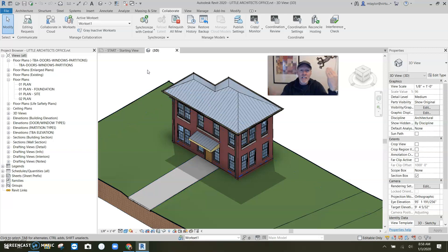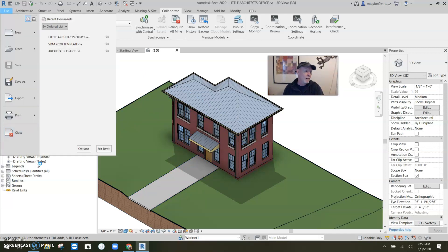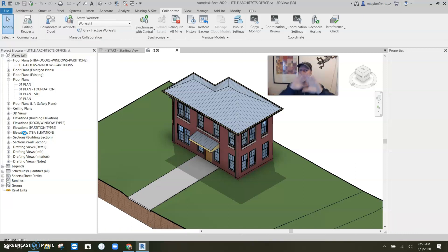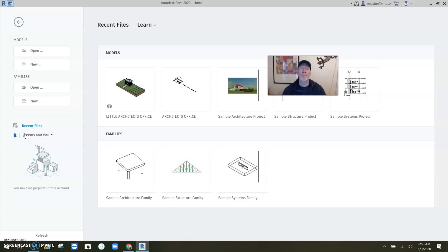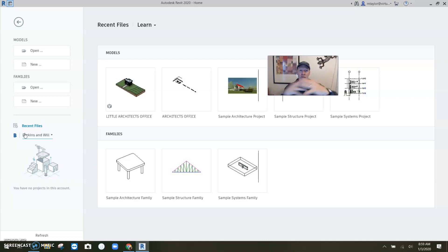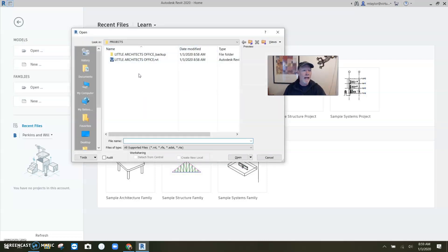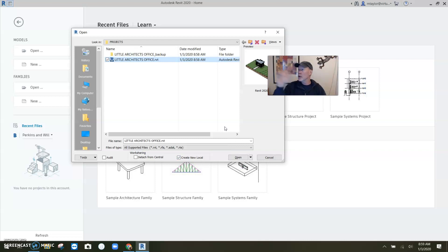Once you have a central file, go to File and close — get out of the central file. Do not work inside the central file. It messes everybody up; anyone with links trying to work can't save and it really fouls things up. Instead, go to Open, find the file, and you'll see it says 'Create New Local' — that's how you and your team work off of it.